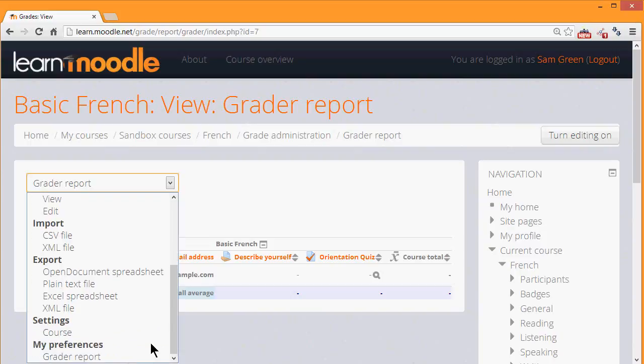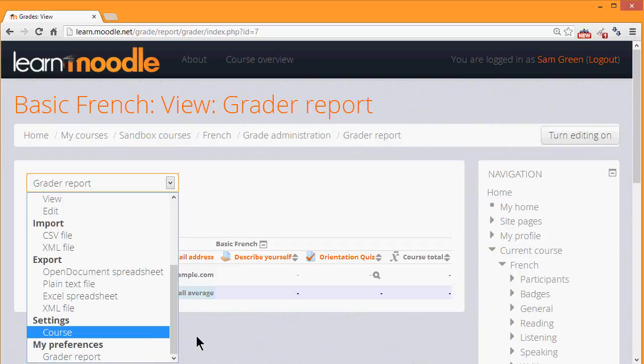And finally, in preferences, we can decide how we want our grades to be displayed for ourselves.